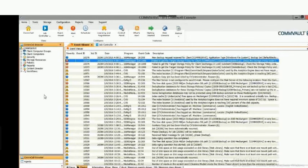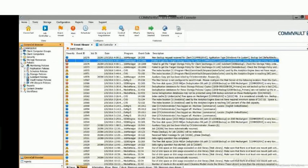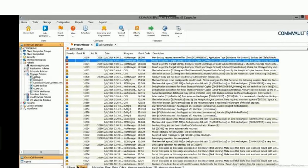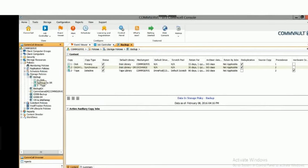We're going to spend the majority of our time in the CommCell Browser. Commvault is heavily a policy-driven architecture, so we'll start with storage policies. Storage policies tell us three things: where we're copying our data to, how long we're retaining our data, and how many copies of the data we're making. You can have as many storage policies as you need. The primary copy is the only copy that touches your production data — all auxiliary copies work off the primary data set.